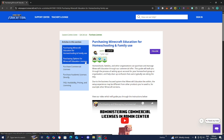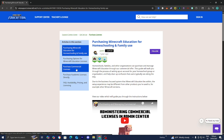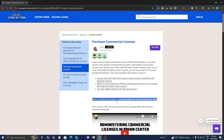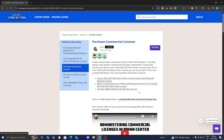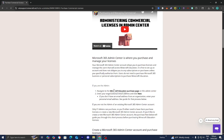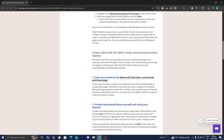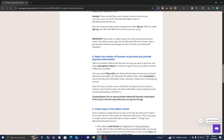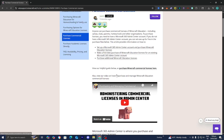Once you're here, scroll down until you see 'Purchase Commercial Licenses' and press on that. You should see an option that says 'View our helpful guide below' or 'Purchase Minecraft commercial licenses.' There is additional information that will also walk you through the process, so if you want a written tutorial you can get it through this article.